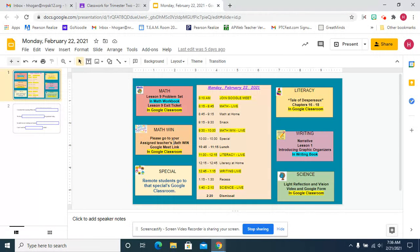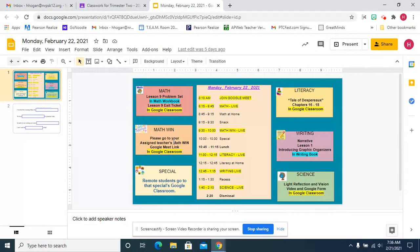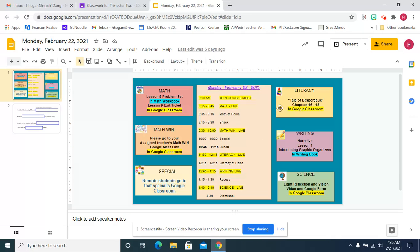We have math win today so you'll go to your teacher's link after math win we have a special and then lunch.